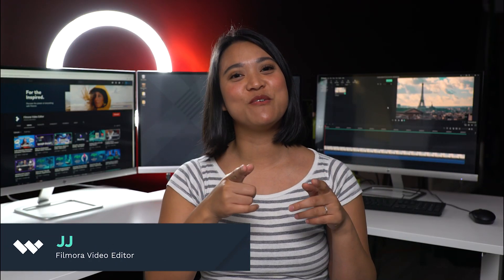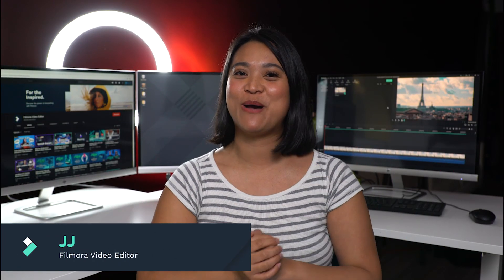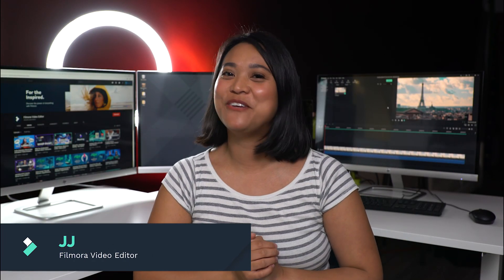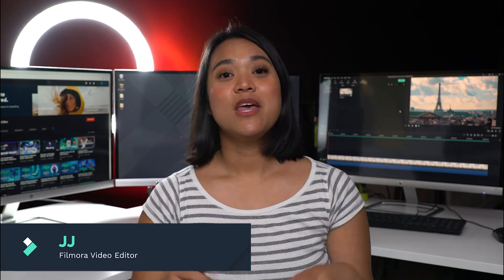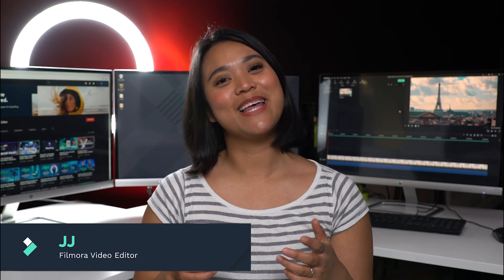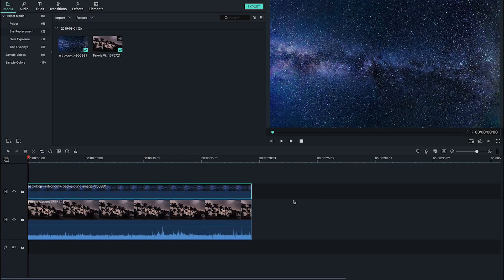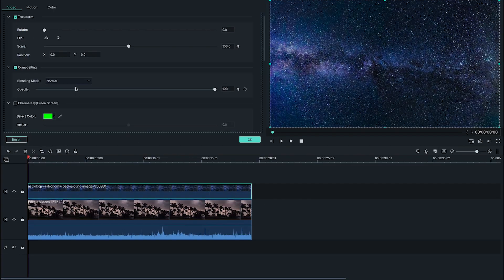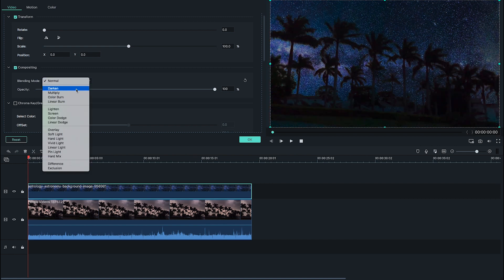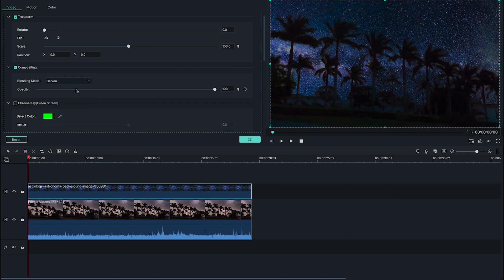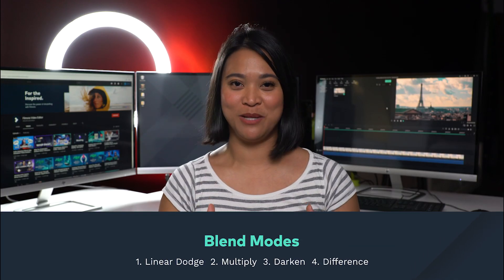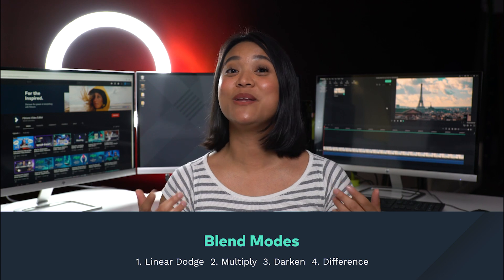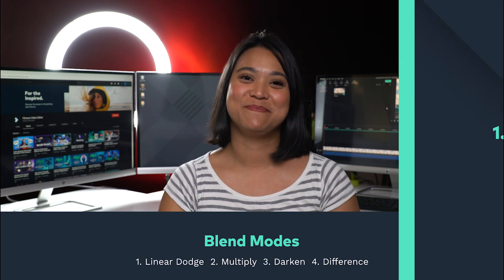Hey everyone, it's JJ from Filmora here to empower your inner video creator. If you apply a layer or an image in Filmora9, you can apply a blend mode on the top layer so that you can change the way the two layers interact with each other. I'm going to show you four creative ways on how to use blend modes and explain why they work.